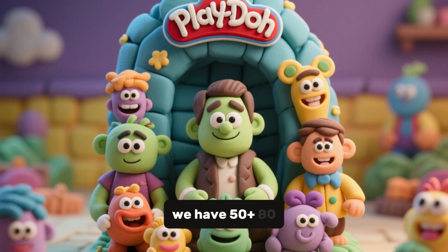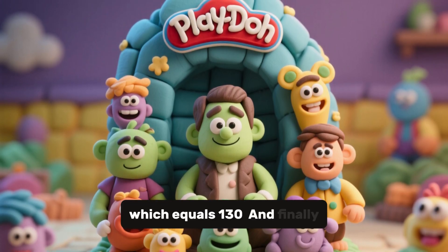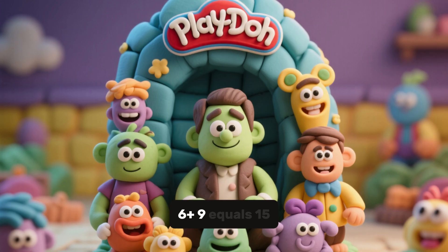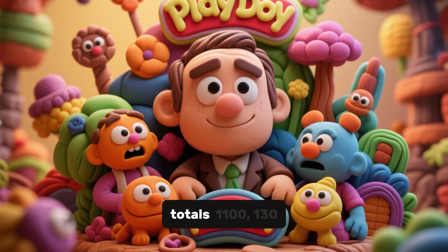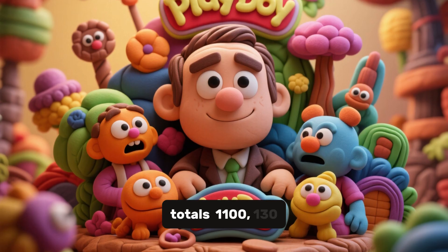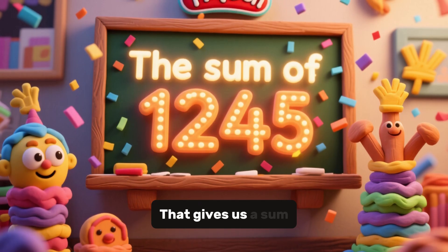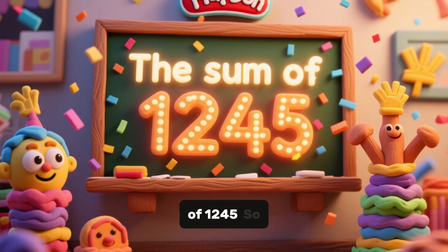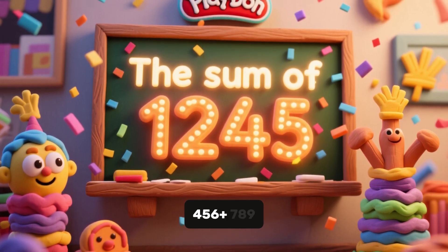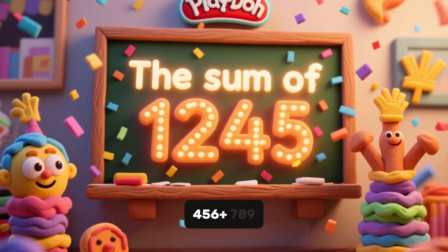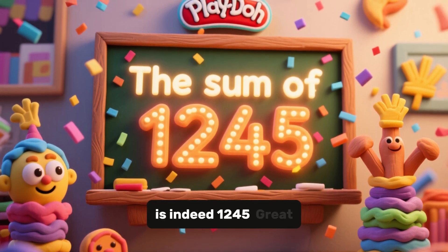Next, we have 50 plus 80 which equals 130. And finally, 6 plus 9 equals 15. Now we'll add up our totals: 1,100, 130, and 15. That gives us a sum of 1,245. So 456 plus 789 is indeed 1,245.